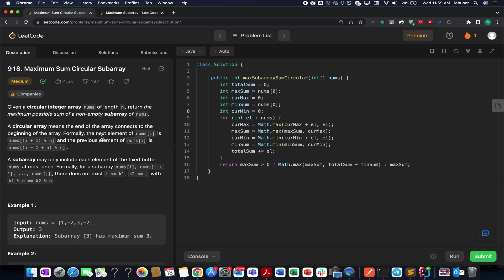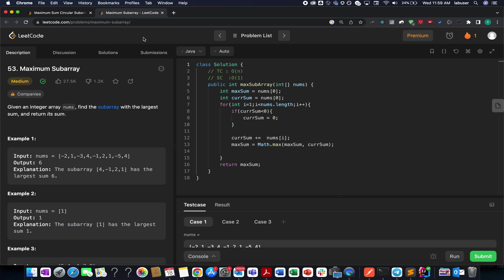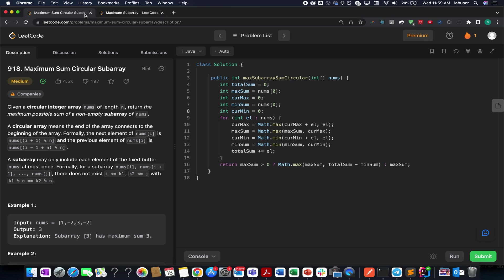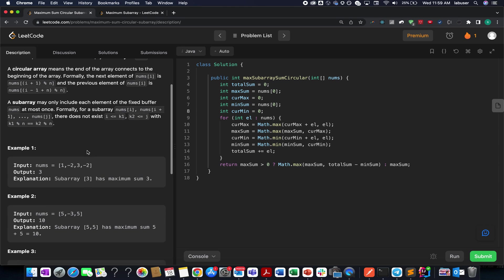The problem for today is Maximum Sum Circular Subarray. This is a medium level question on LeetCode. This question is an extension of the Maximum Subarray problem, so if you have solved that before, this question would be slightly easier to understand because the only difference is that the array is made circular in nature. Without further ado, let's quickly try and understand the question.